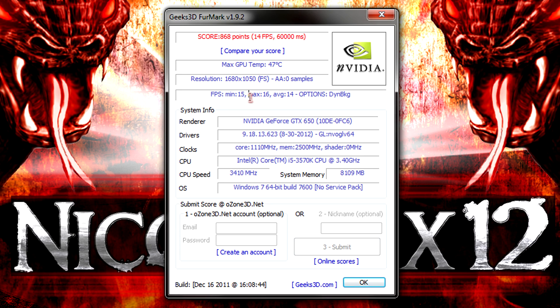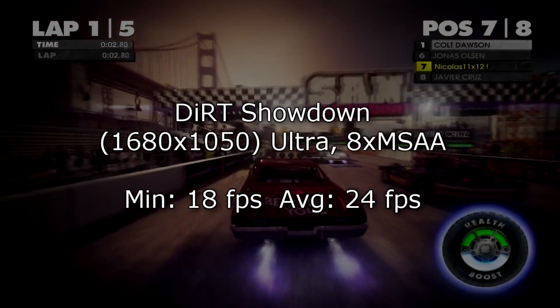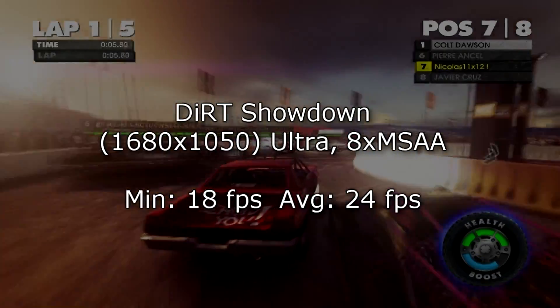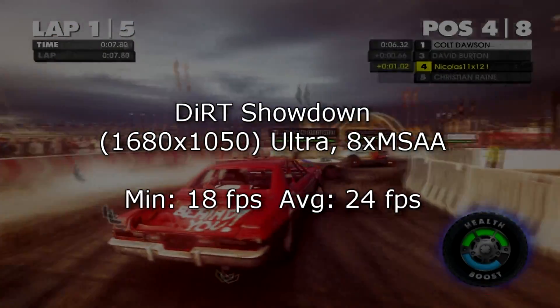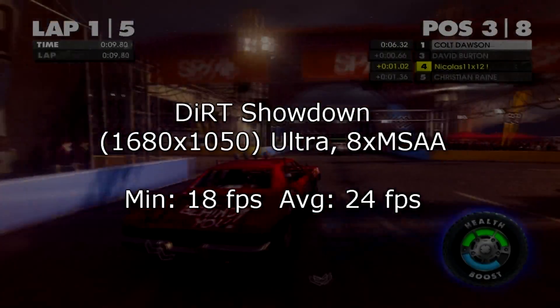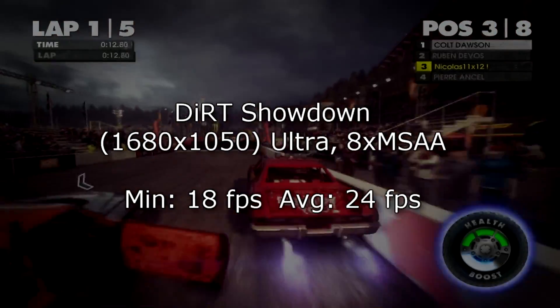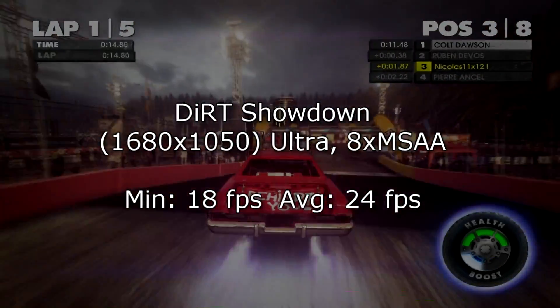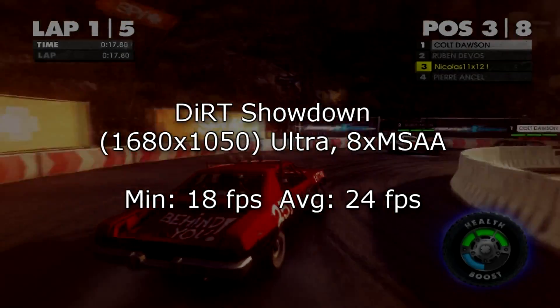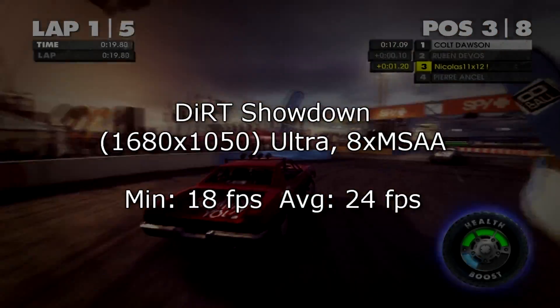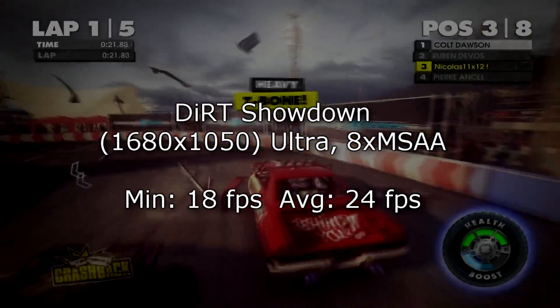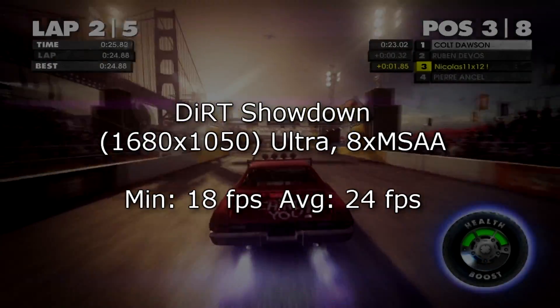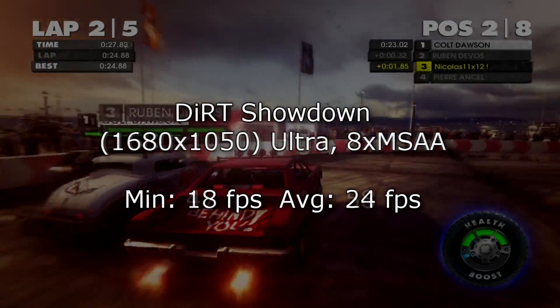But enough for the synthetic tests, let's move on to the game benchmarks. Here in Dirt Showdown on ultra settings with 8x MSAA, so basically maxed out settings I get 18 FPS on minimum and 24 FPS on average. Now this is not playable, but since this was running on maxed out settings, it has to be worse somewhere. Because what can we expect from a graphics card at this price point? If it could run these modern game titles on ultra, what's the point of the more expensive cards then? I was running this at 1680x1050 by the way.